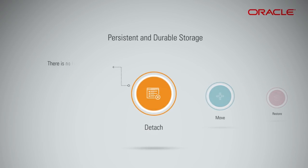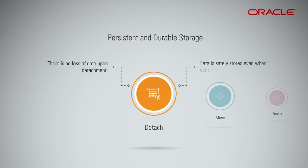A block storage volume can be detached from an instance without loss of data, ensuring that your data is safely stored even when it is not connected to an instance. Any data will remain intact until you reformat or delete the volume.